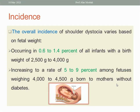What is the incidence? The incidence is variable; it occurs between 0.6 to 1.4% of all infants with birth weight between 2,500 grams to 4,000 grams. We expect the rate to be increased if the weight of the baby is increased. It is 5 to 9% among fetuses weighing 4,000 up to 4,500 grams in a mother without diabetes.